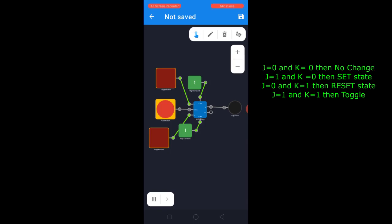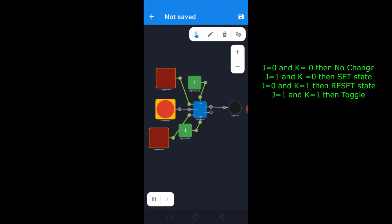So the output of the JK flip-flop is going to toggle. Let's verify it. Even though we have changed J and K, the output is not toggling because we have not provided a clock pulse. Now I will provide one clock pulse.